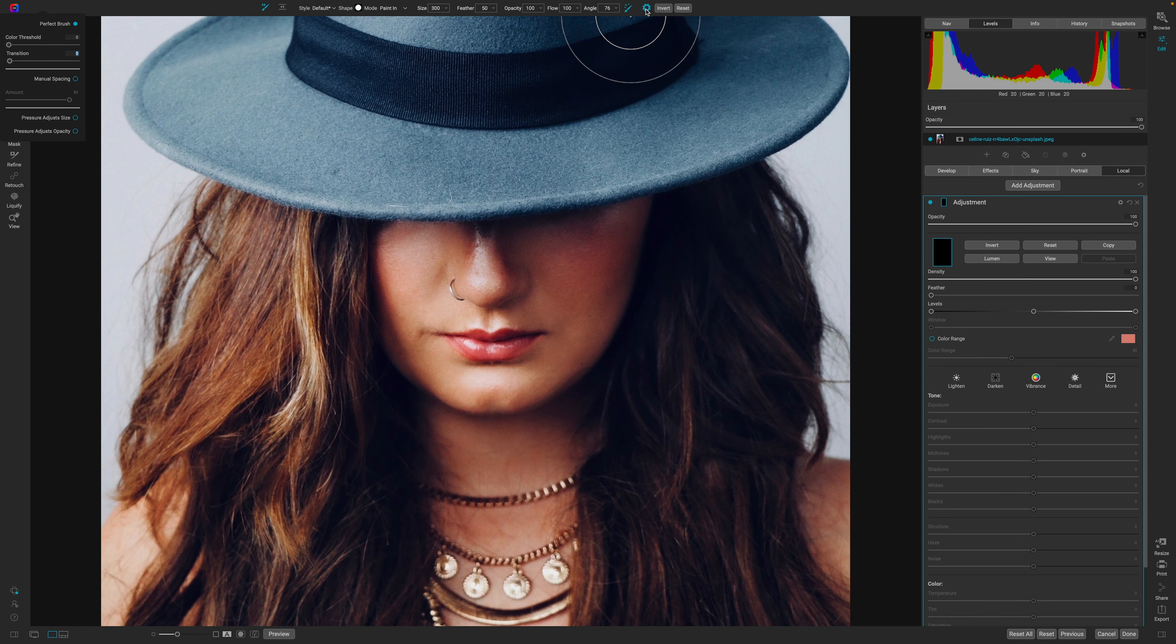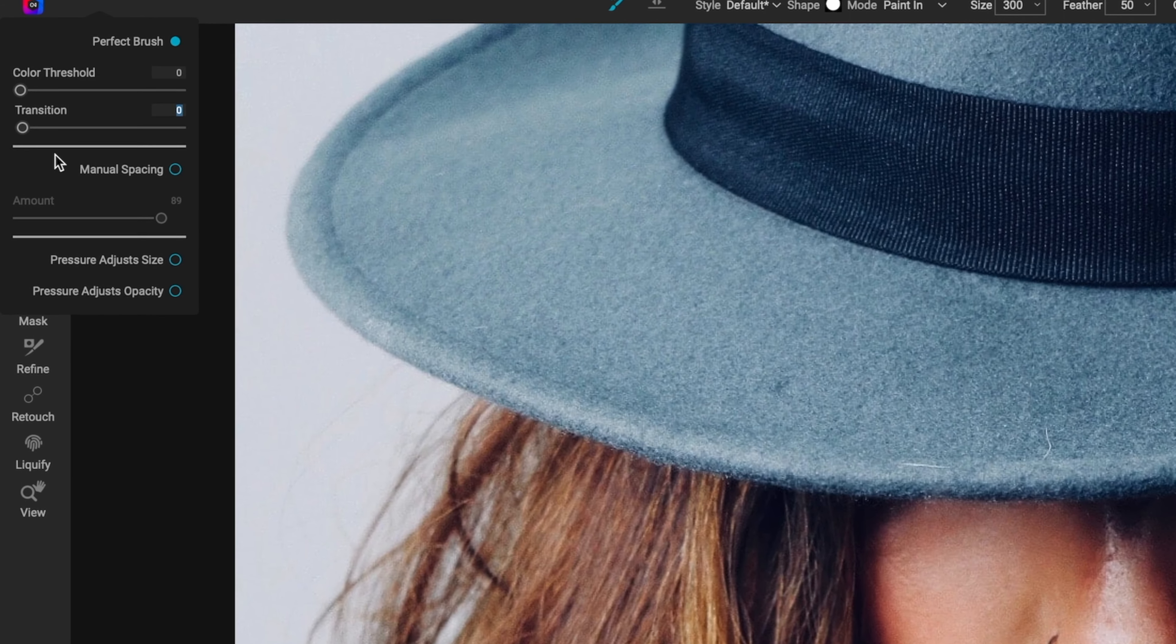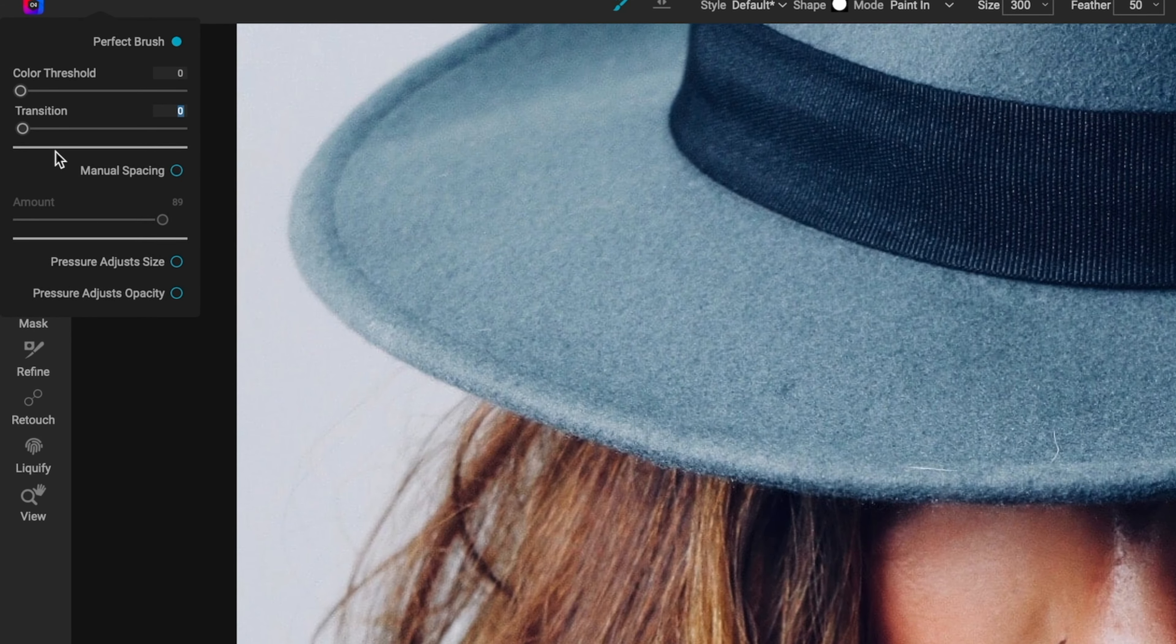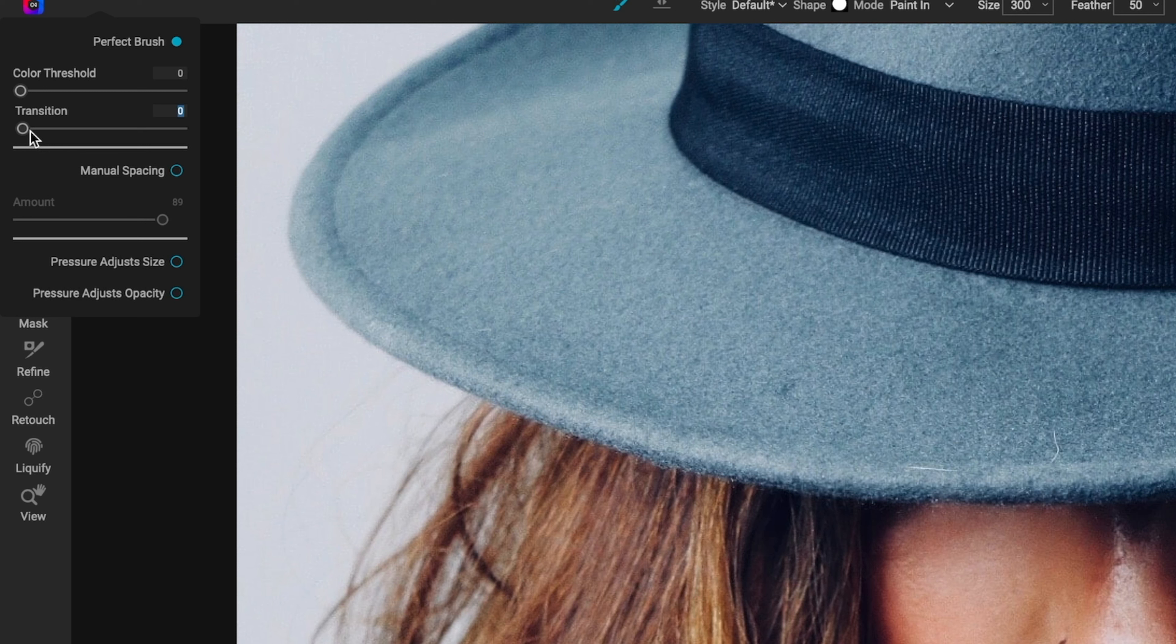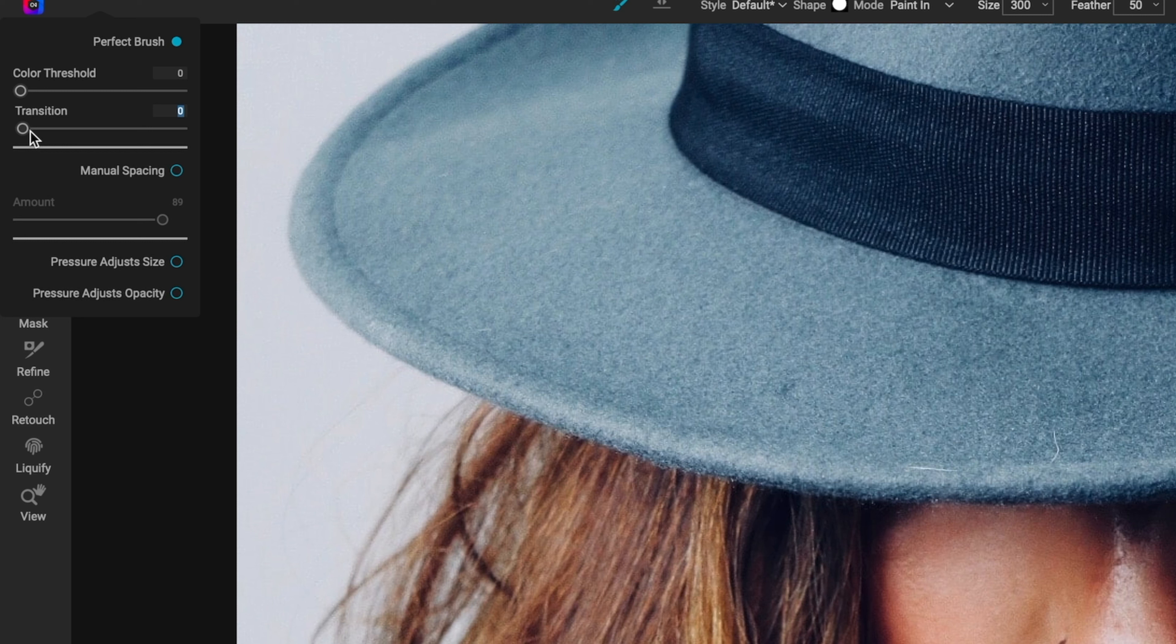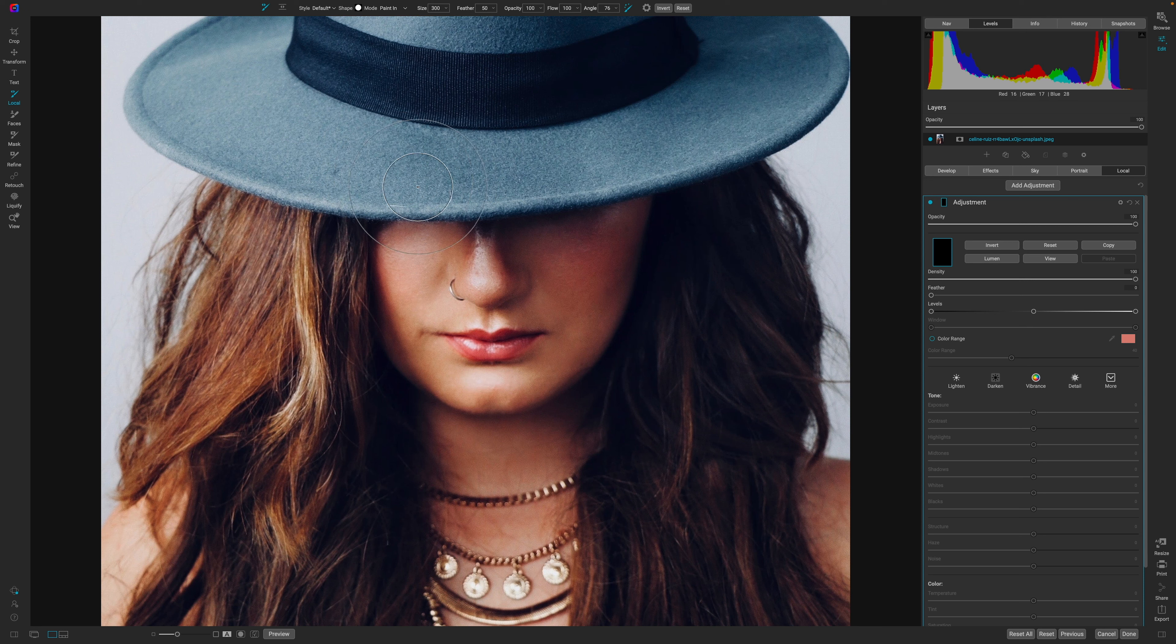Now, the second slider that we have available is the transition slider. So, the transition slider controls the feather of the perfect brush as it gets closer to the edge, and this is based on the color inside of that sample range. Now, if you want to create a soft edge, then you'll increase this, and if you want to create a harder edge, then decrease this amount. So, essentially, this is the edge of the brush.